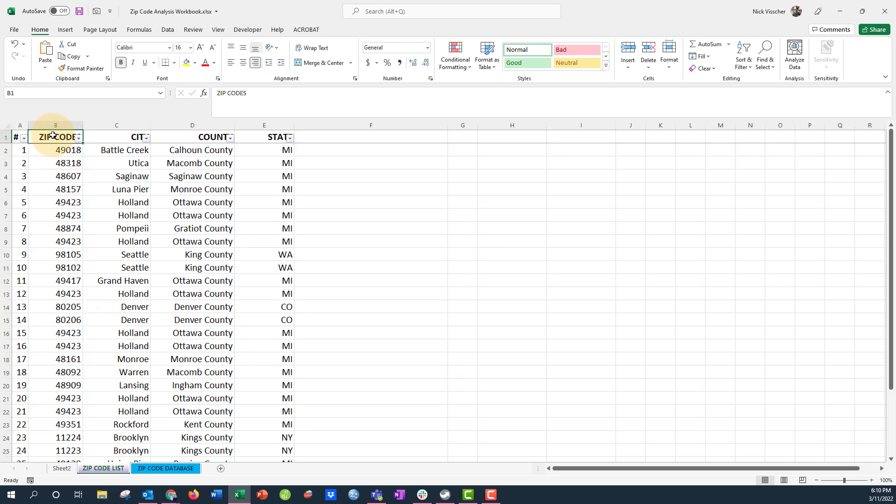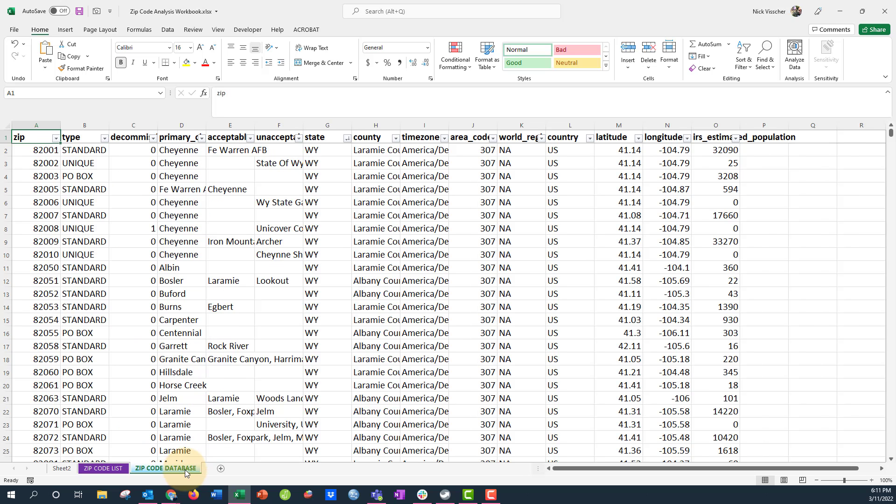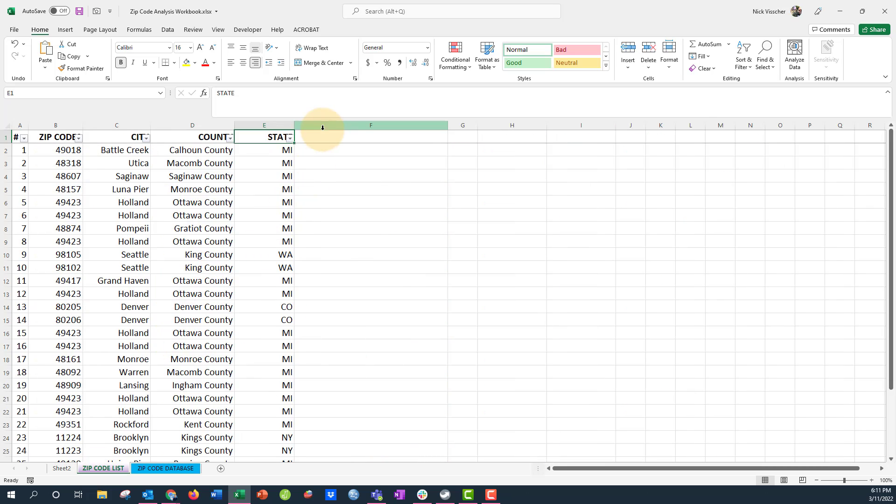So you see we have our full zip code list right here, then we used VLOOKUP and XLOOKUP formulas to get city information, county information and state information from our full United States zip code database that we downloaded. Now one question that I often get is how many of your visitors are from in-state versus out-of-state?